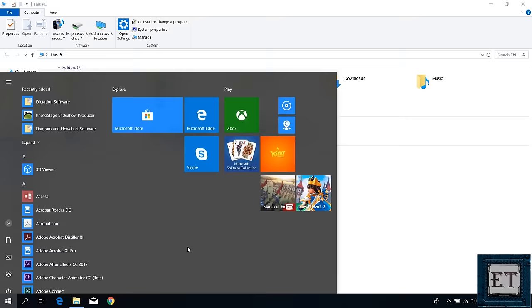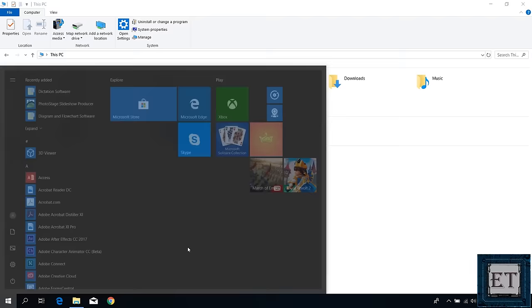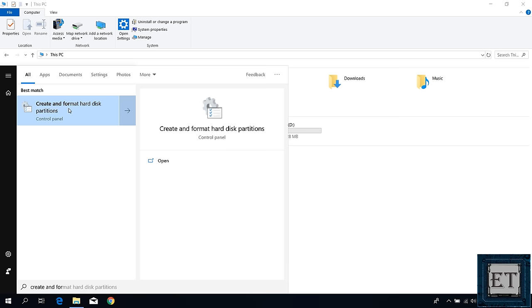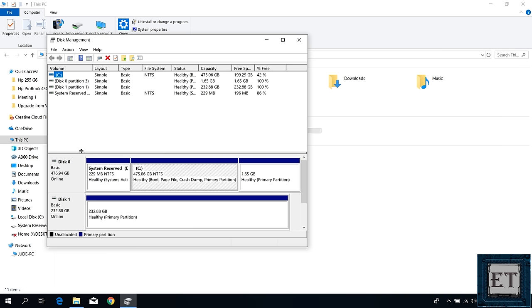So starting with a quick fix, simply go to your Windows search and type create and format hard disk partitions. Click on the corresponding result from the search. A window like this should pop up.